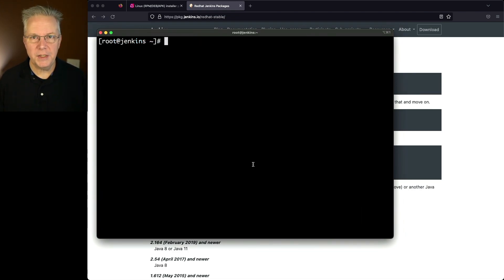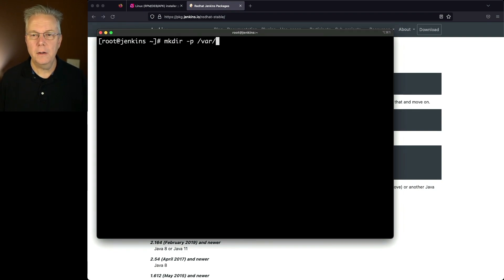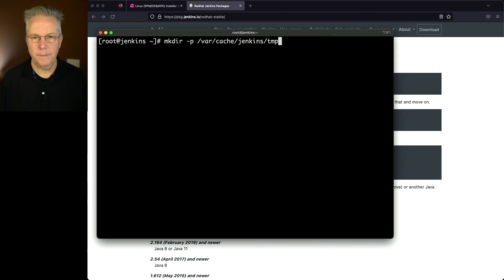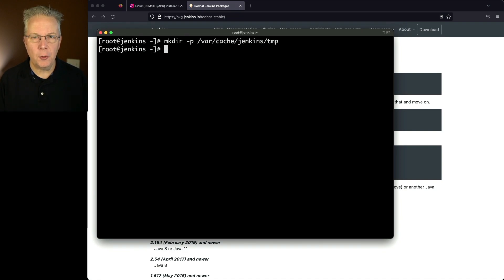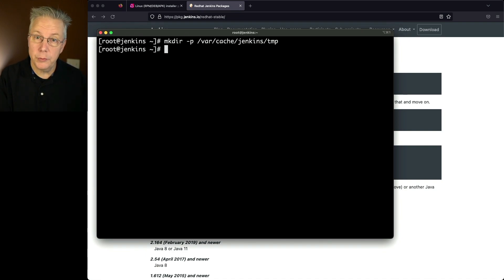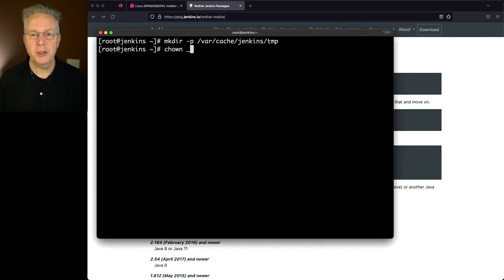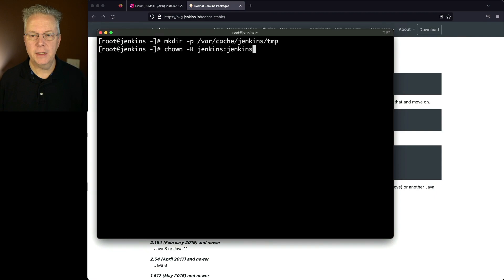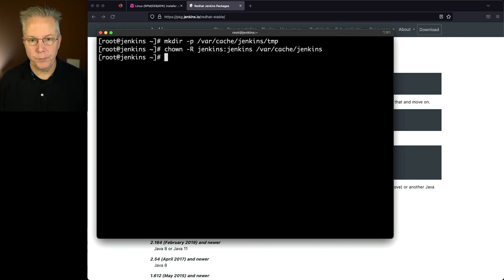So the next thing that we need to do is go ahead and create our temp directory that we were just talking about. So we'll say mkdir -p /var/cache/jenkins/tmp. I need to go ahead and change the ownership because /var/cache/jenkins is owned by the jenkins user, but currently I am root. So the temp directory was just created as root. So we'll say chown -R jenkins:jenkins /var/cache/jenkins, just to go ahead and re-own that whole /var/cache/jenkins directory tree.